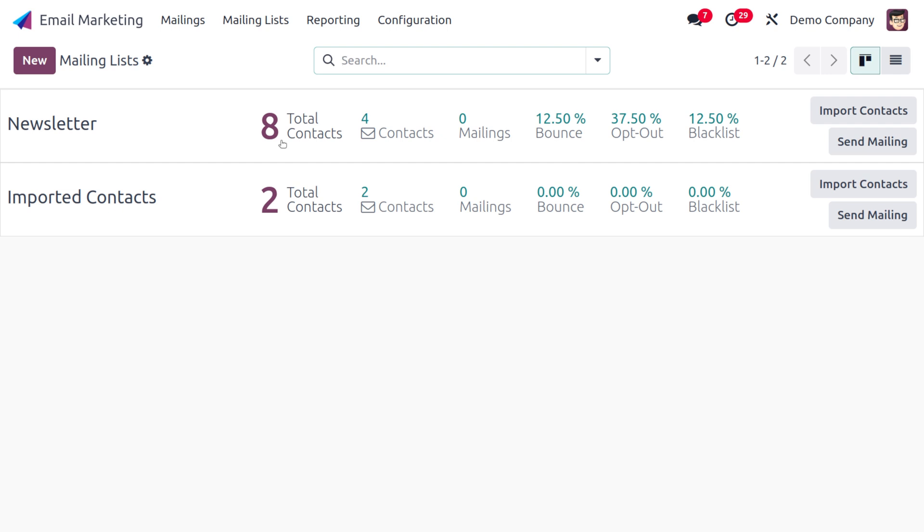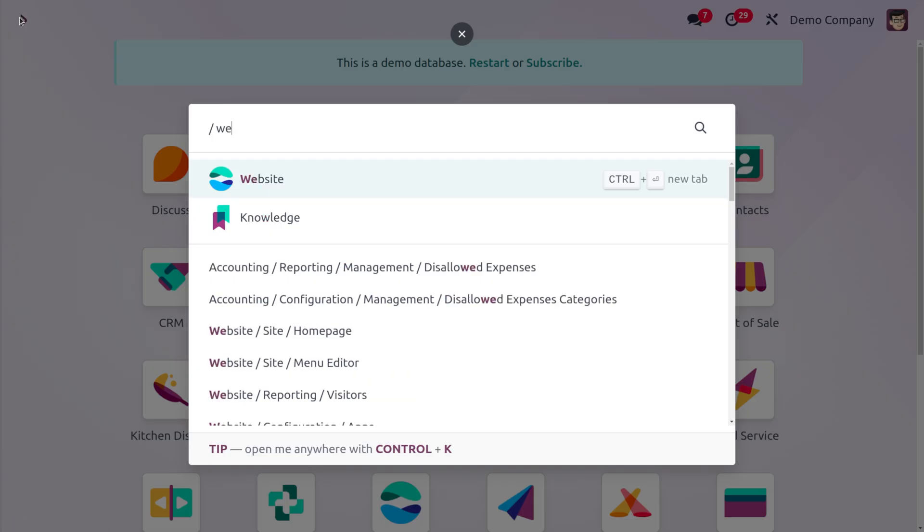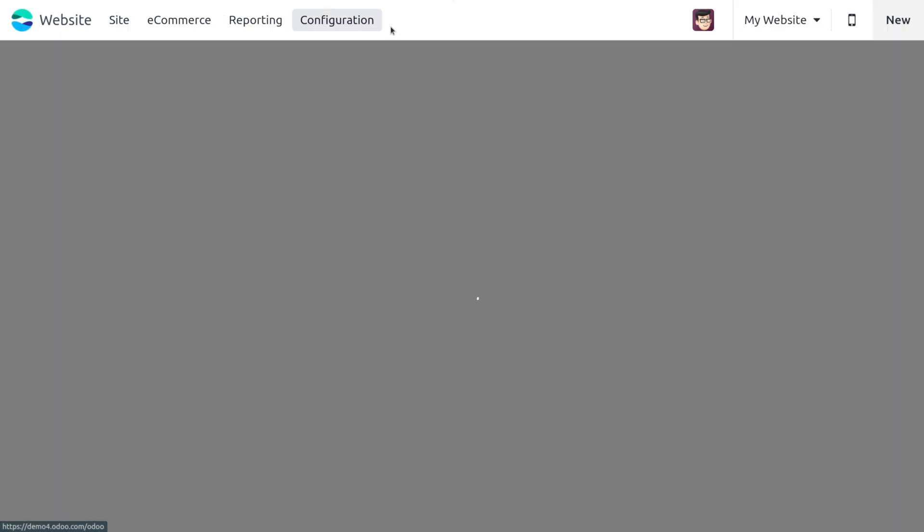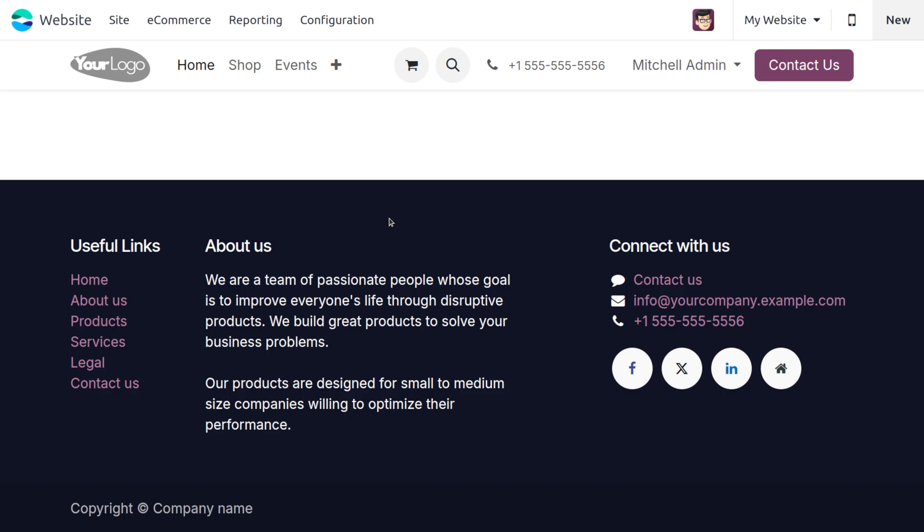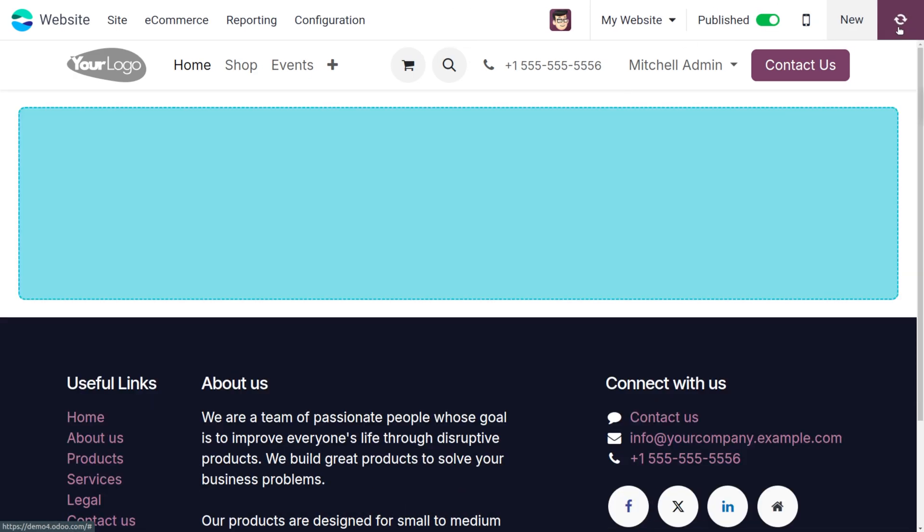You can design visually appealing email templates using the drag and drop interface or HTML code. Let's move on to the website module. From the website module, you can see that we need to create a form so upon submission of the form we can subscribe for a newsletter.